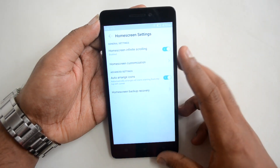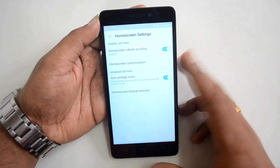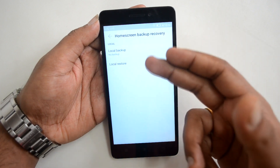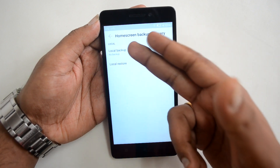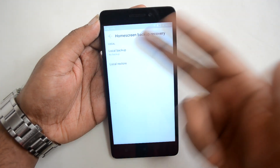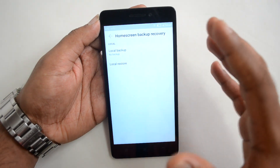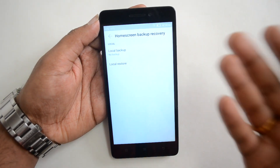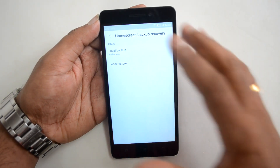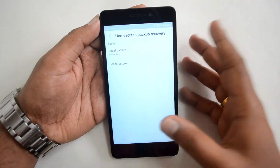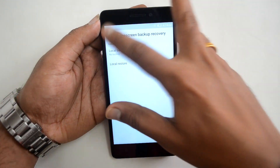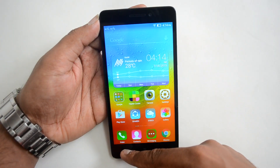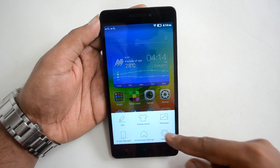There's also an Auto Arrange option that automatically arranges all icons starting from the top left corner. Home Screen Backup and Recovery lets you back up and restore your home screen setup, so if you reset the phone you can restore it from here. Those are some of the options in the home screen settings.